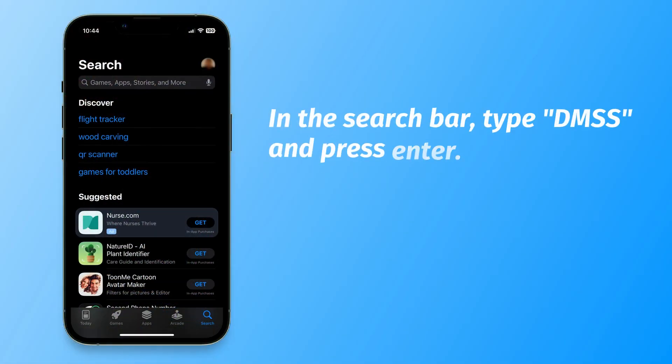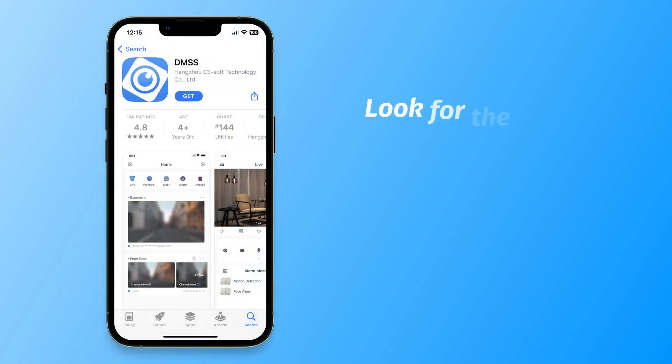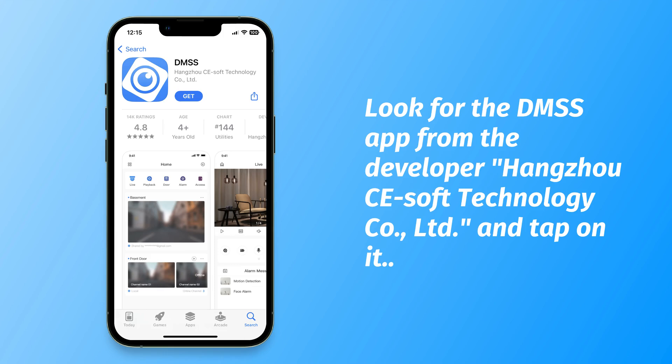In the search bar, type DMSS and press Enter. Look for the DMSS app from the developer Hangzhou CE Soft Technology Company Limited and tap on it.